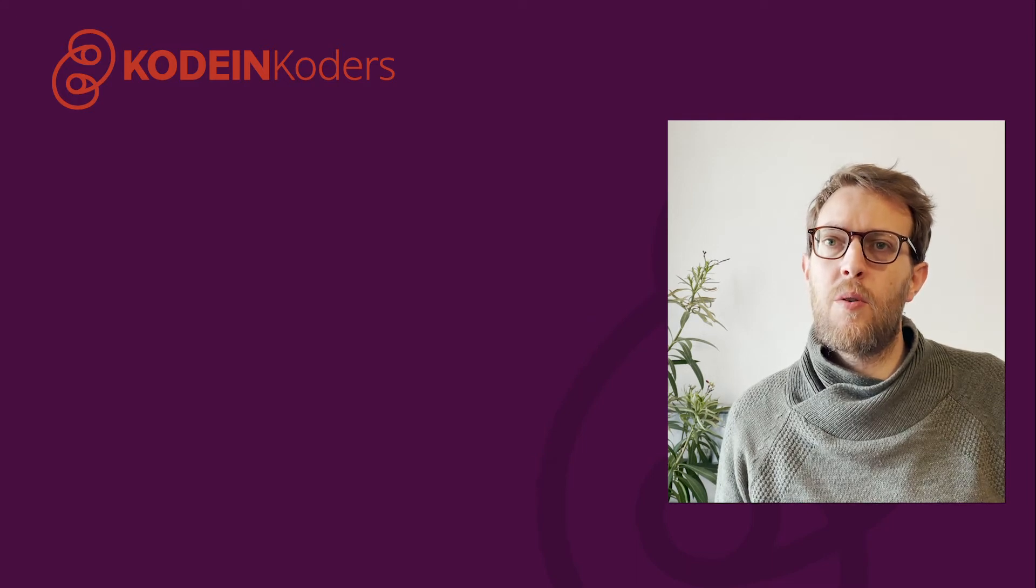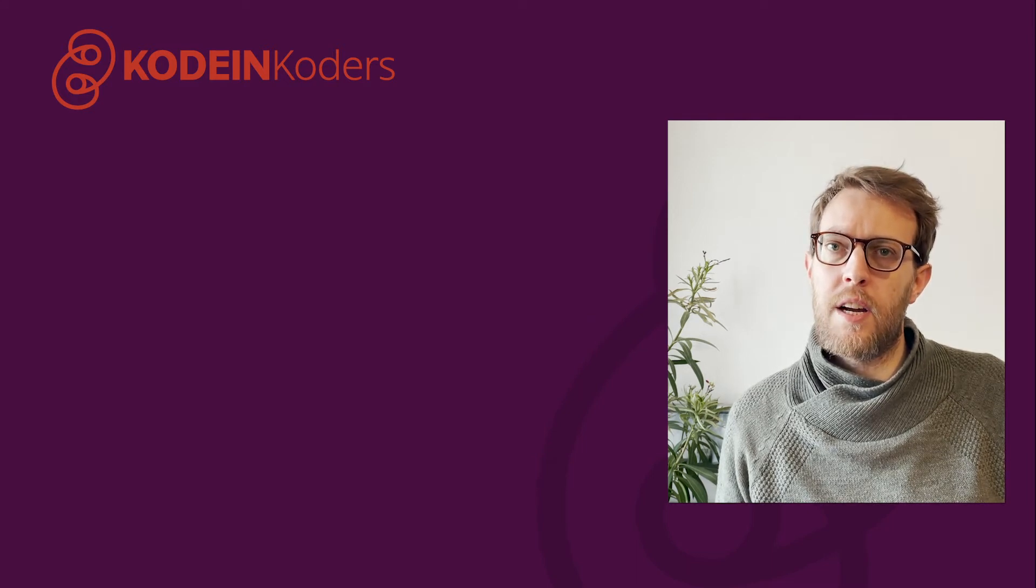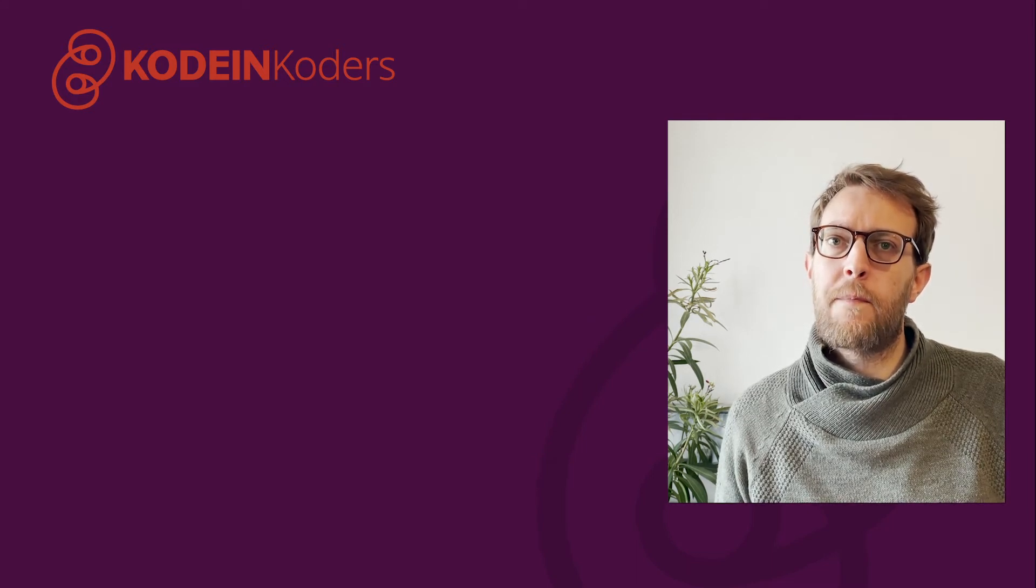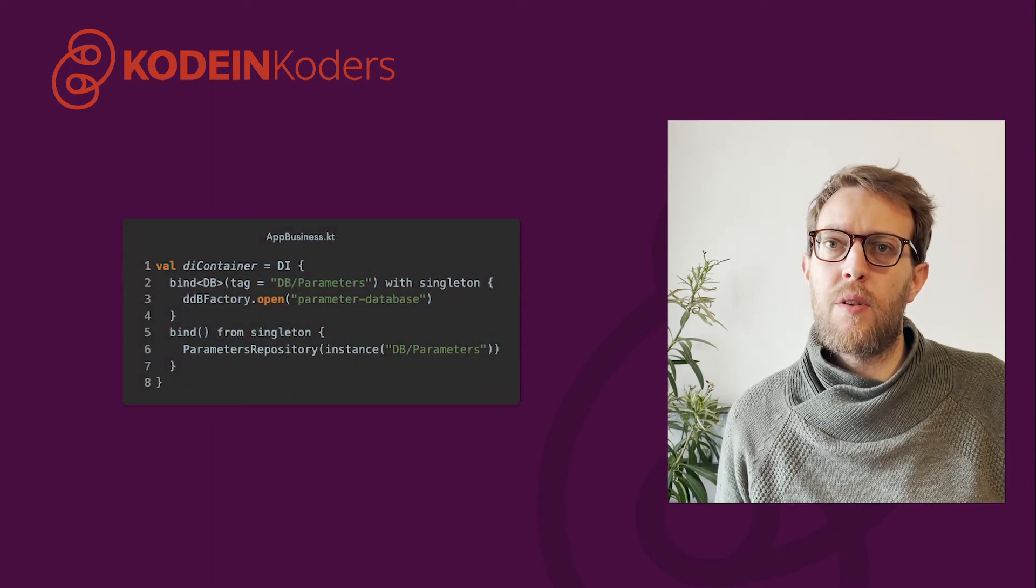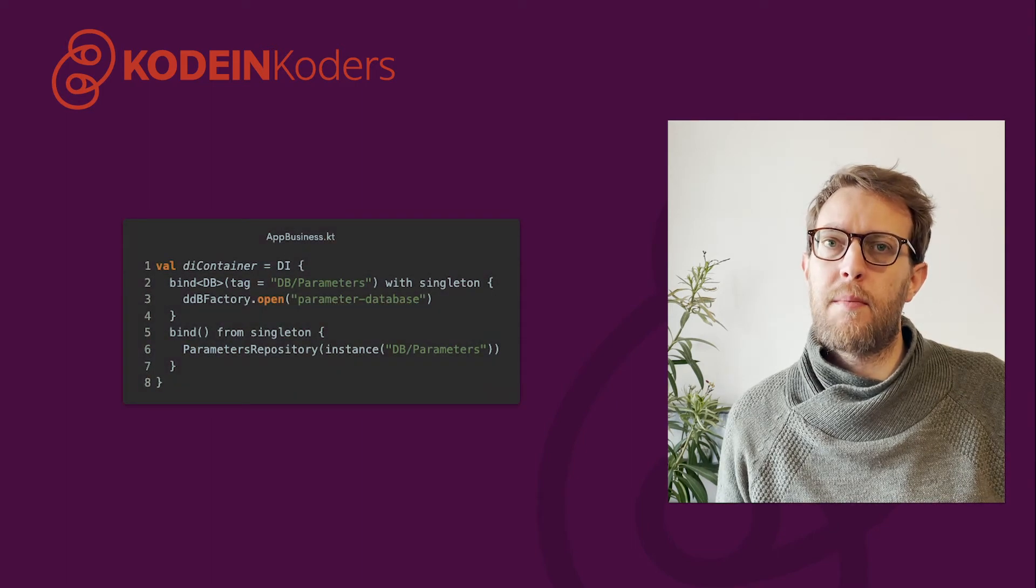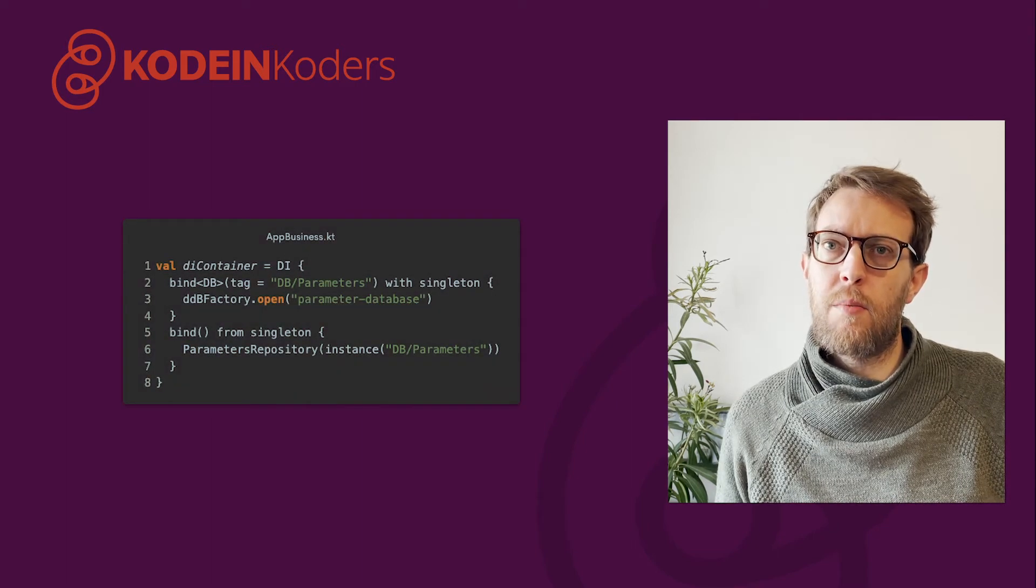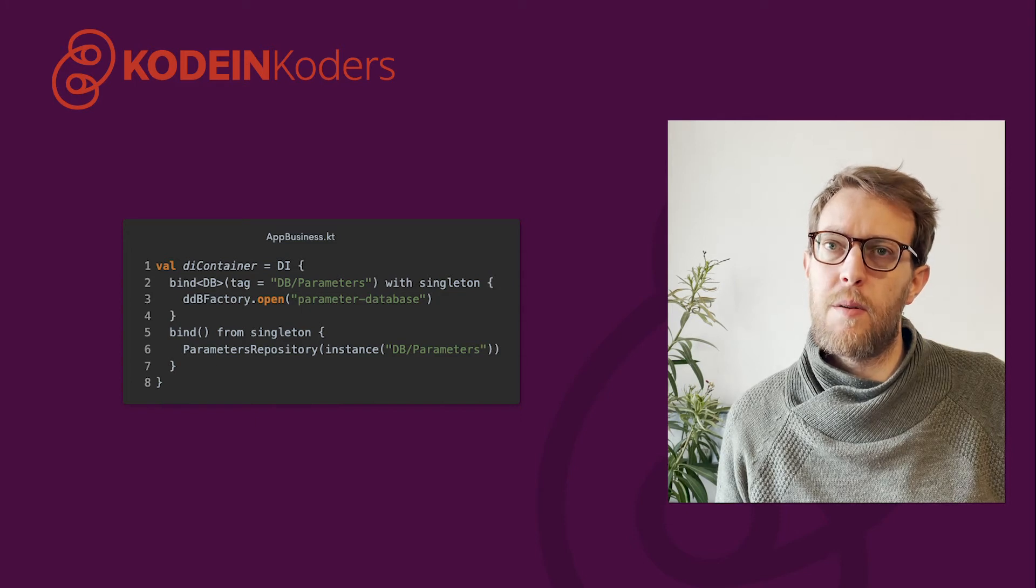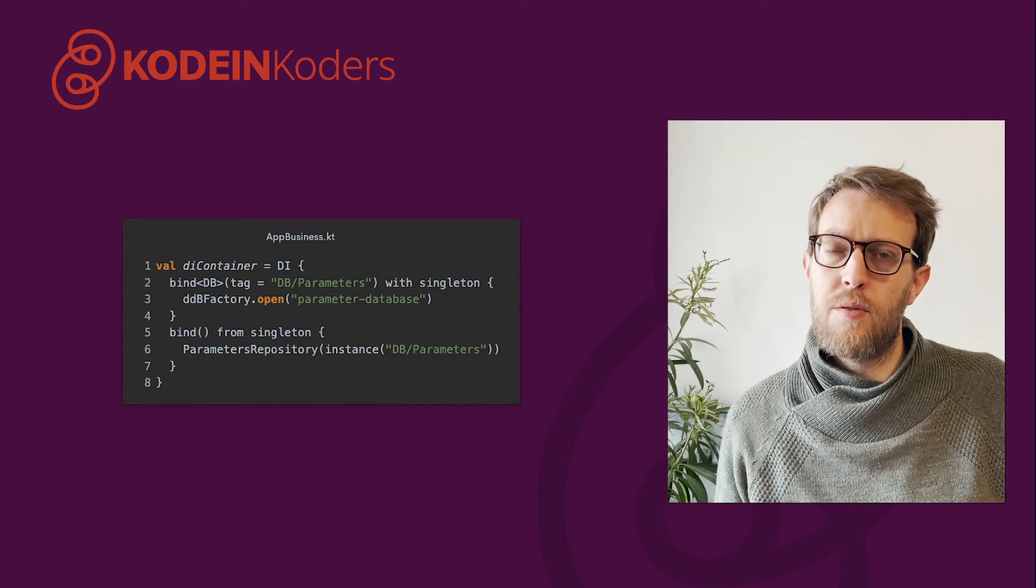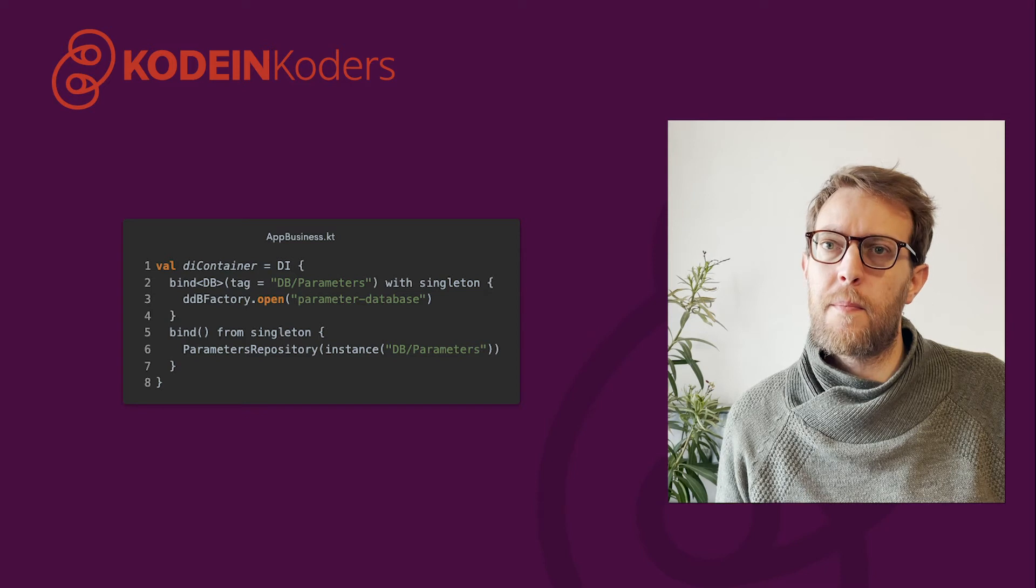There are some other use cases where Kodein DI can shine. For example, let's say that you want to handle multiple databases, you could use tags to bind multiple instances of the db object, and use those tags to inject the proper instance when needed.